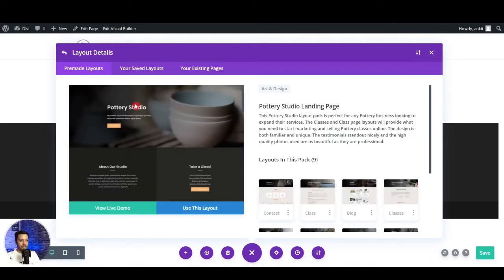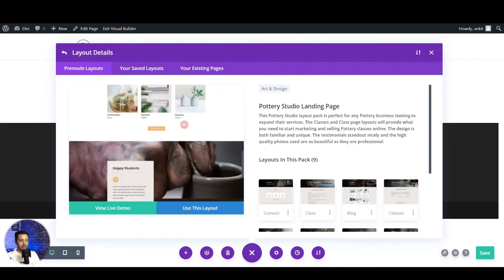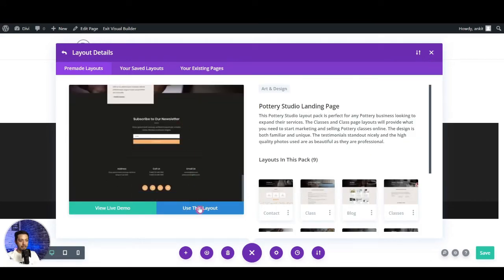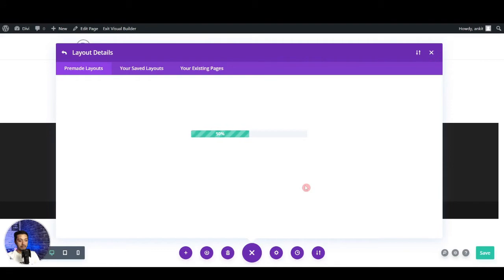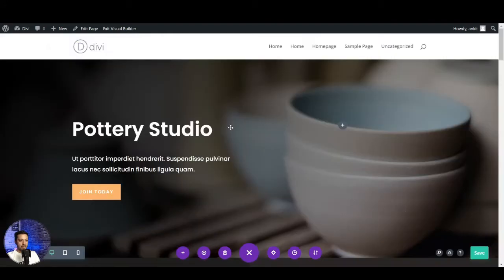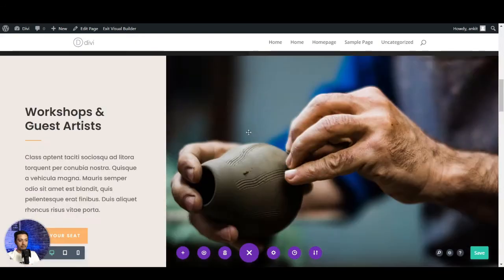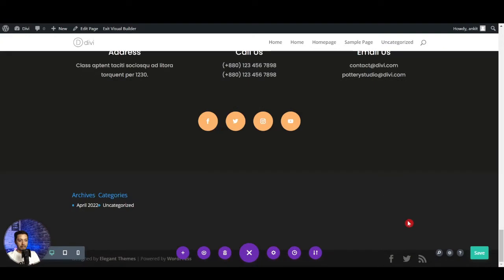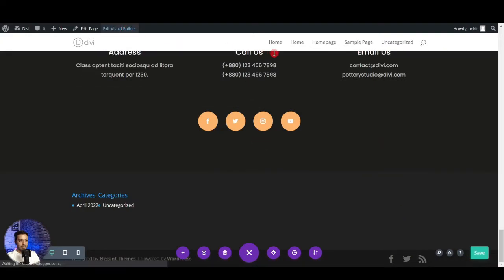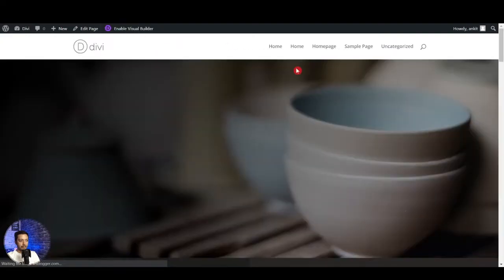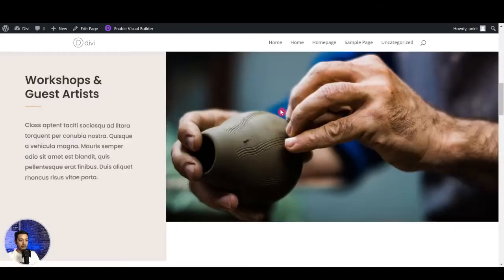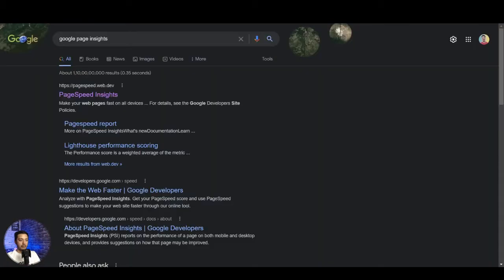So maybe we can choose this pottery studio design. Let's use this as a template and this is going to take a few seconds to import all the design template in our page. And now we have the complete design added here. So let's go ahead and click on save and let's exit the visual builder. Let's copy the URL of this page.